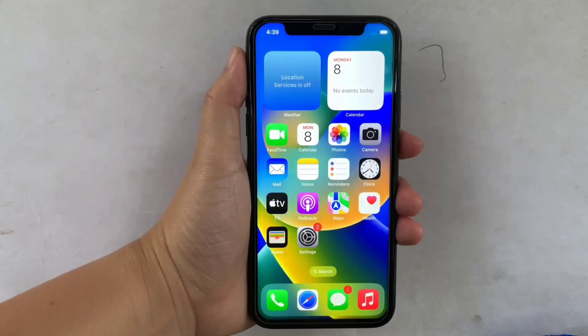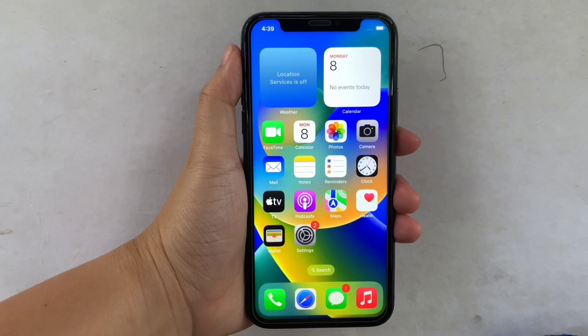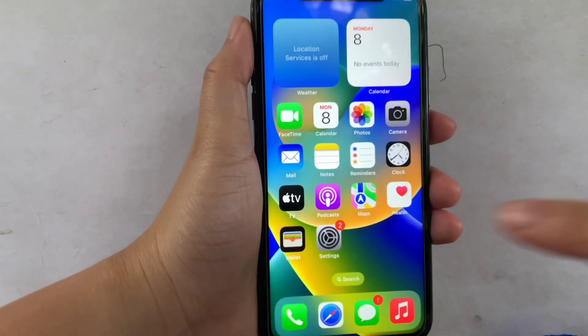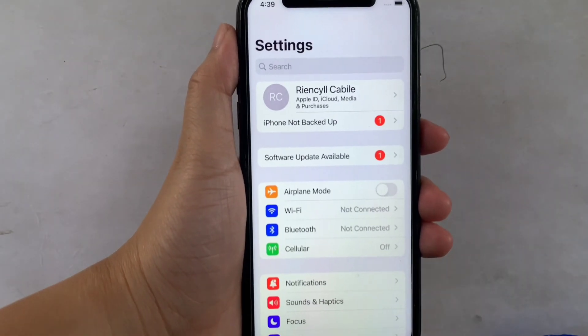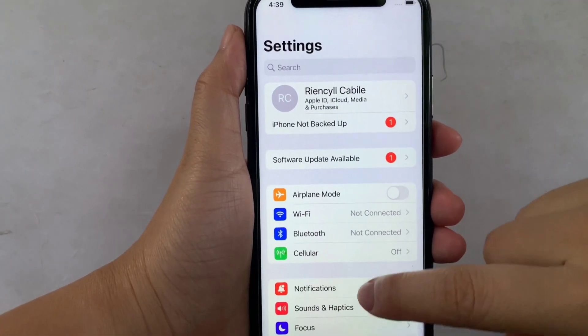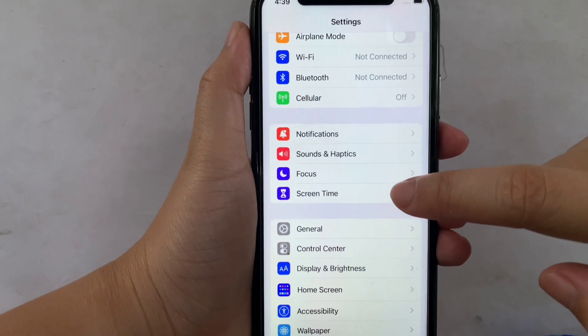And let's start! Using your iPhone X, from your home screen, first go to Settings. Then in Settings, scroll down and click Screen Time.